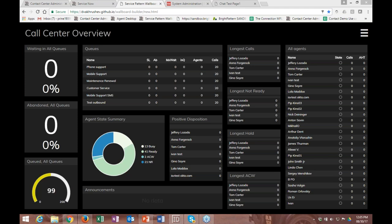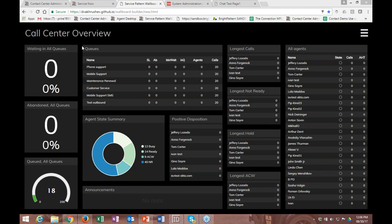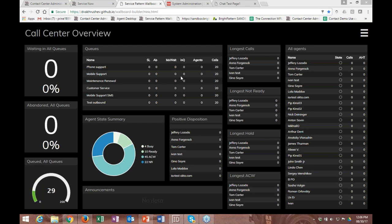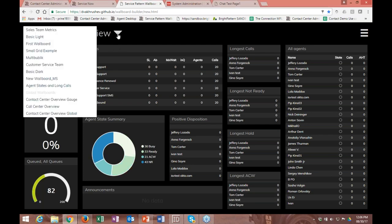This is our new version of the wallboard builder. We've created some out-of-the-box wallboards and I'm going to go through some of the features on how to enable, configure, and customize them. What you're seeing here is our wallboard — it's built on a grid system, meaning you can resize the widgets to whatever size you want and you can customize the data.